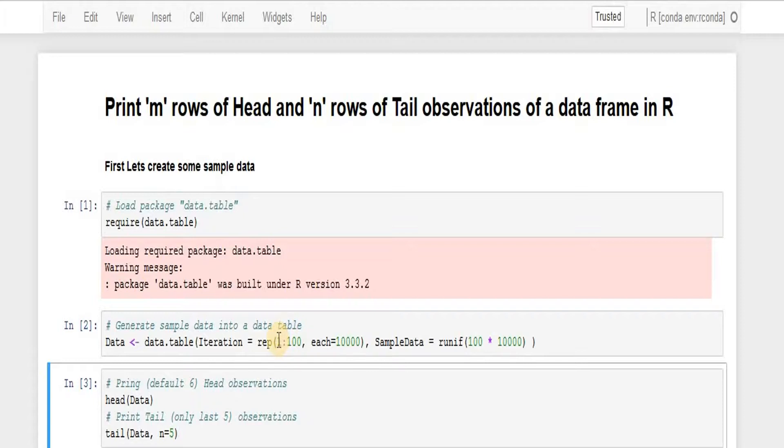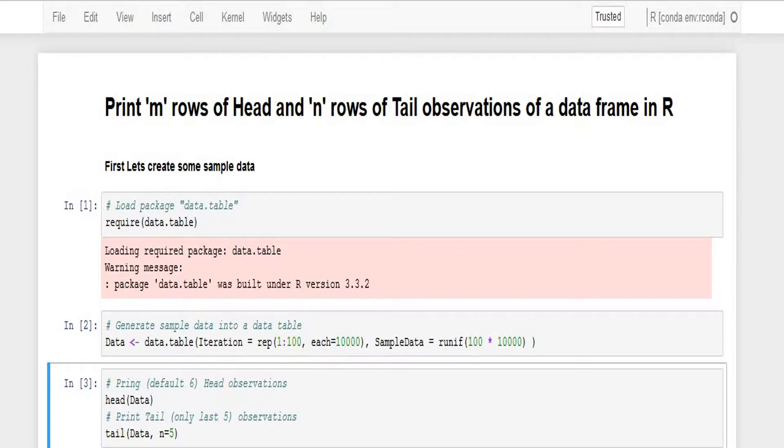That means one repeated up to hundred times, then two repeated up to hundred times, and three repeated hundred times and so forth.